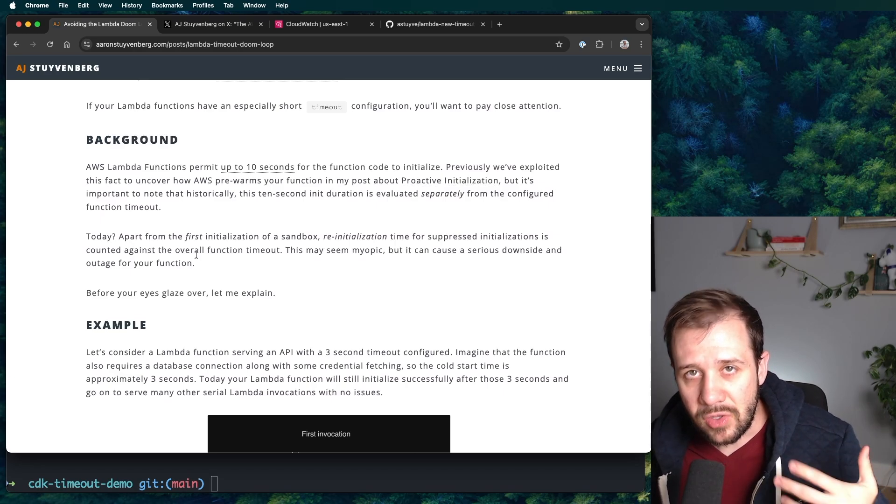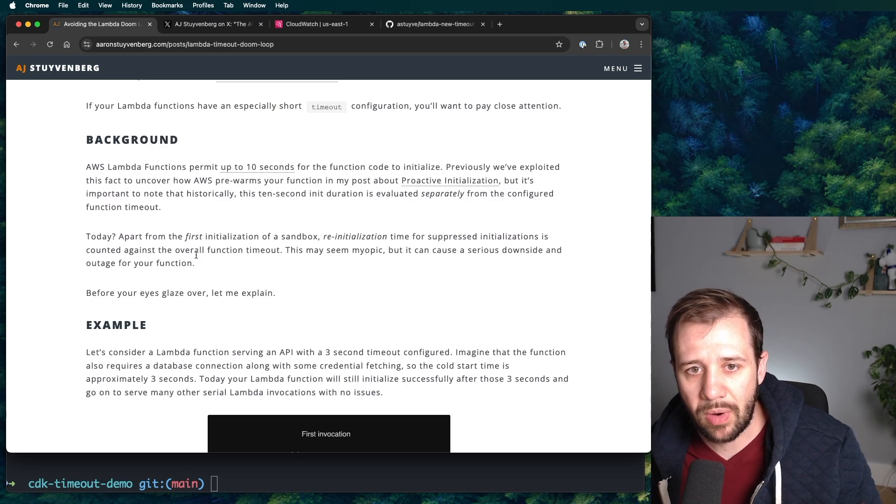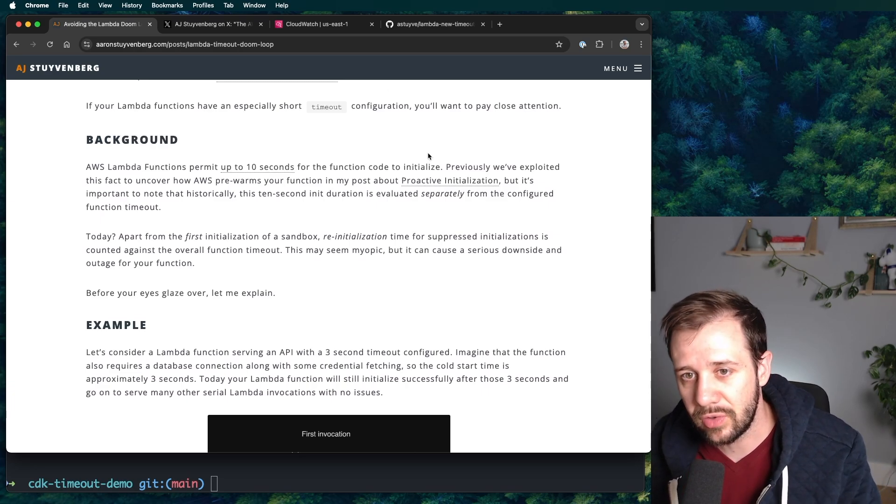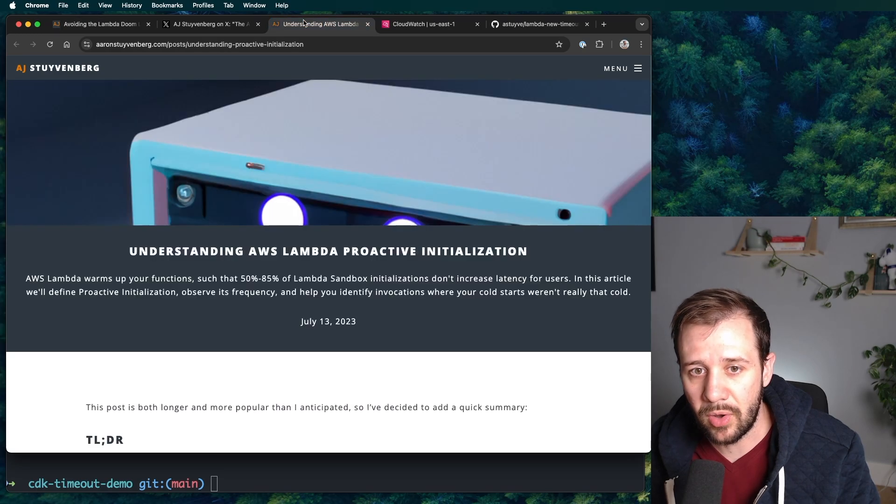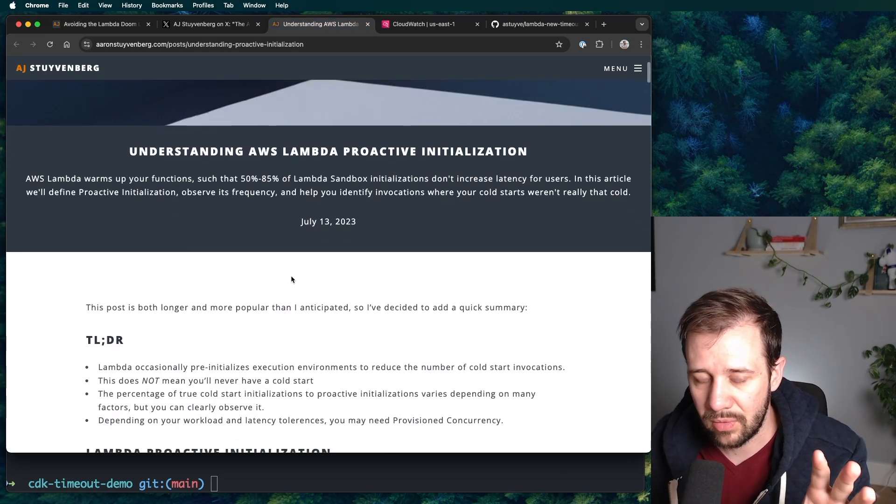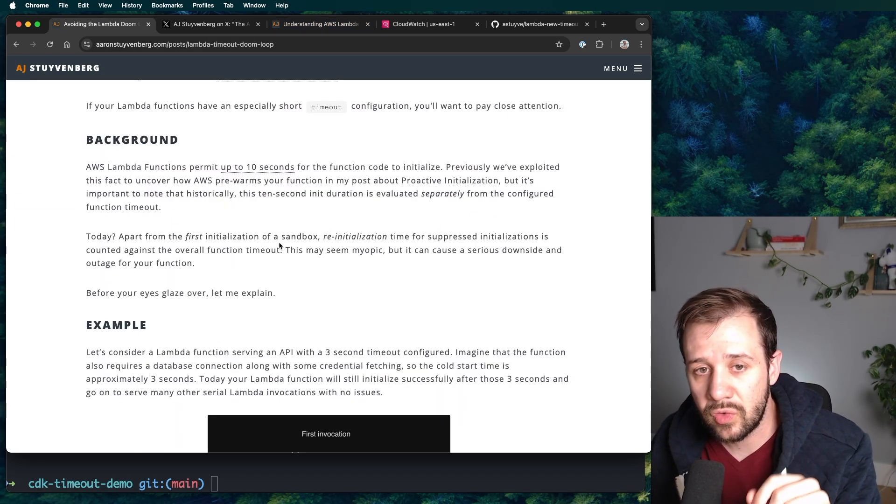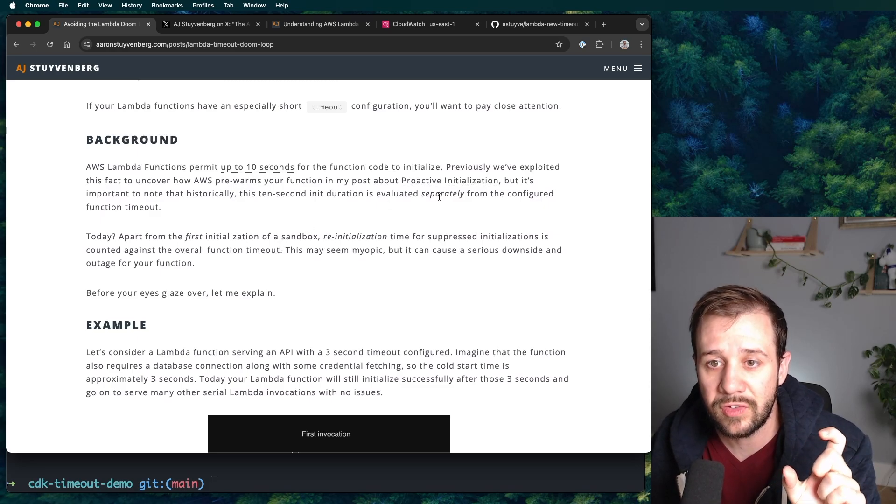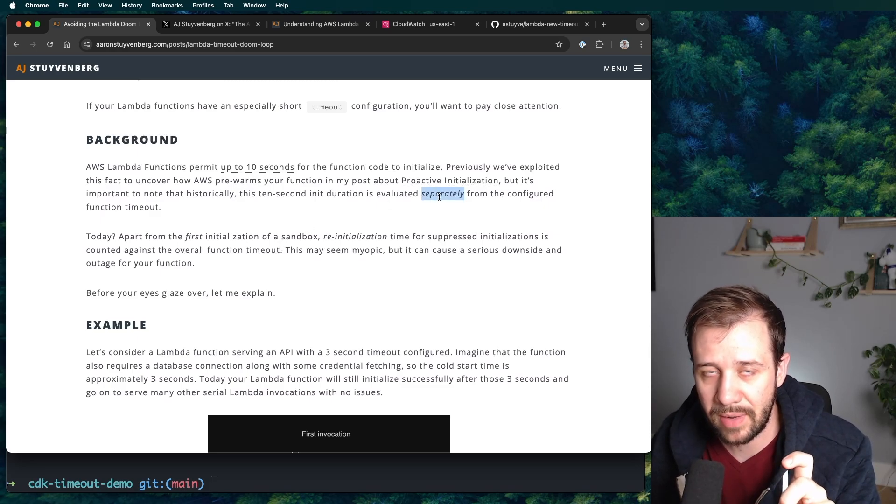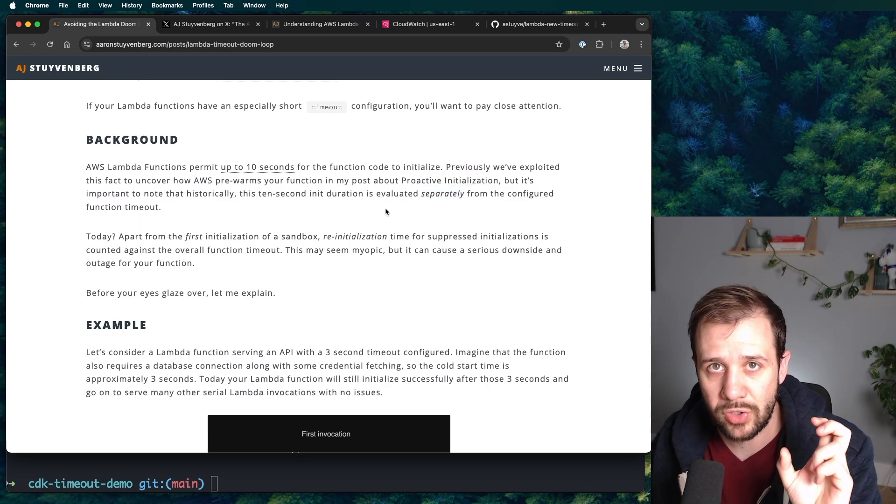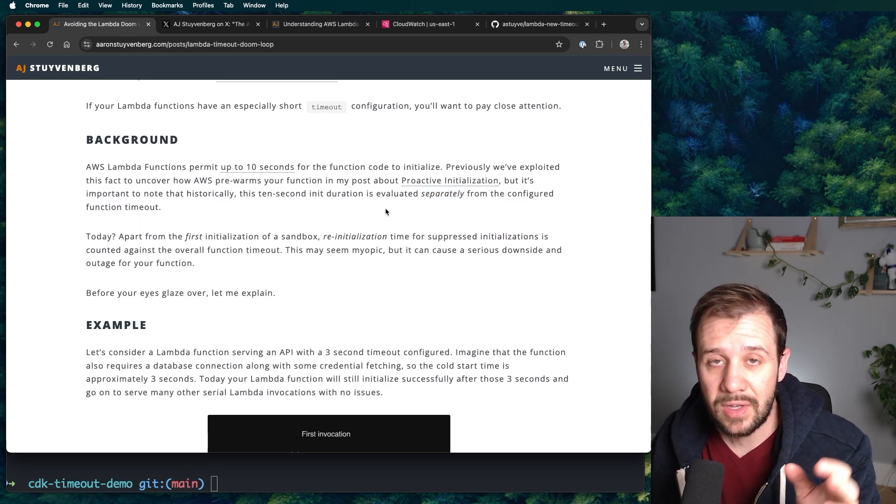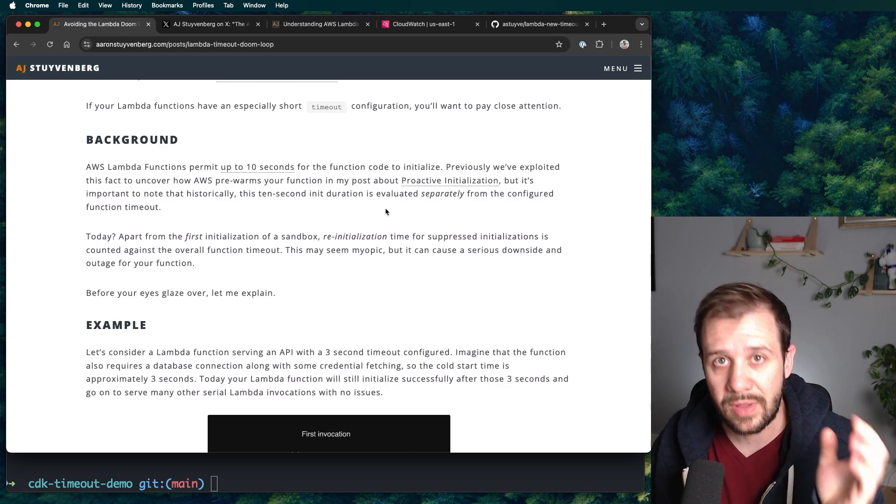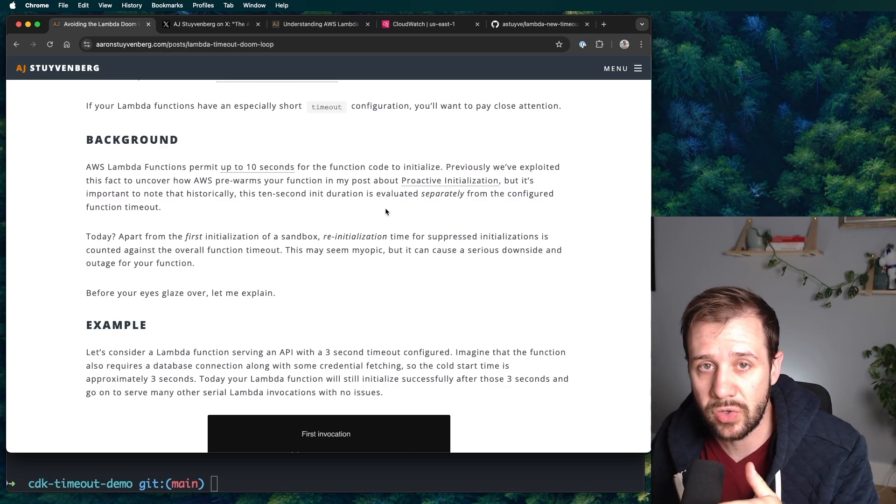And I used that information to figure out how Lambda was pre-warming your functions in the proactive initialization post, which I can link to below. But we use that information to figure this part out. It's important to note that historically, this 10-second iteration was evaluated separately from the configured function timeout. So if you had a function timeout, say it's like five seconds, you would get 10 seconds for it to initialize and then plus five seconds for that invocation to run.